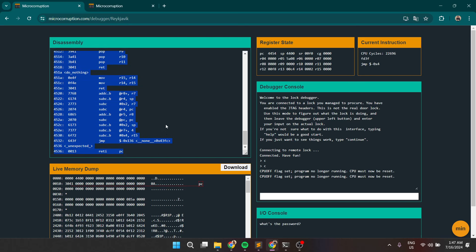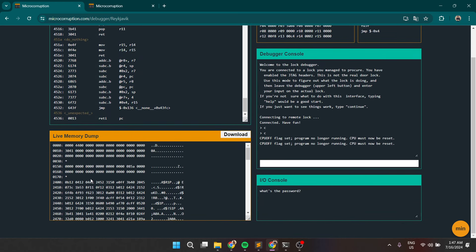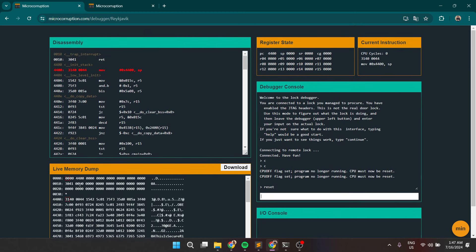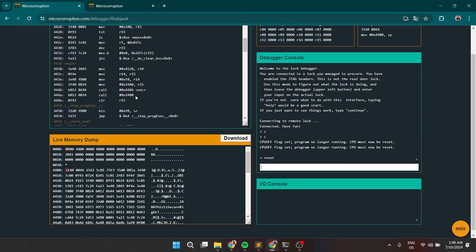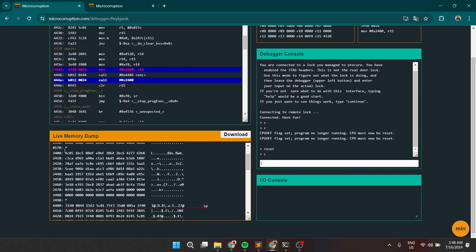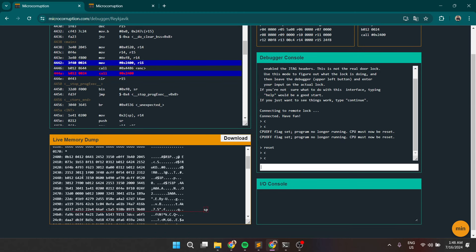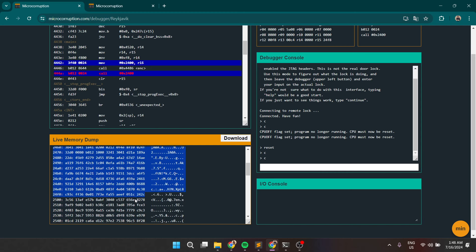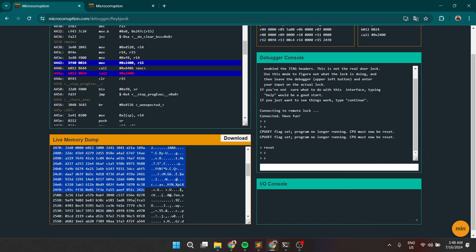If we do that — before we run the program, if we reset — and set a breakpoint before the encryption and after the encryption, and then continue, we hit the breakpoint. If we check the address 2400, we see that we have all those bytes in here. Those are the bytes that will be passed to the encryption function. Let's see if those bytes are going to be changed after calling the function.